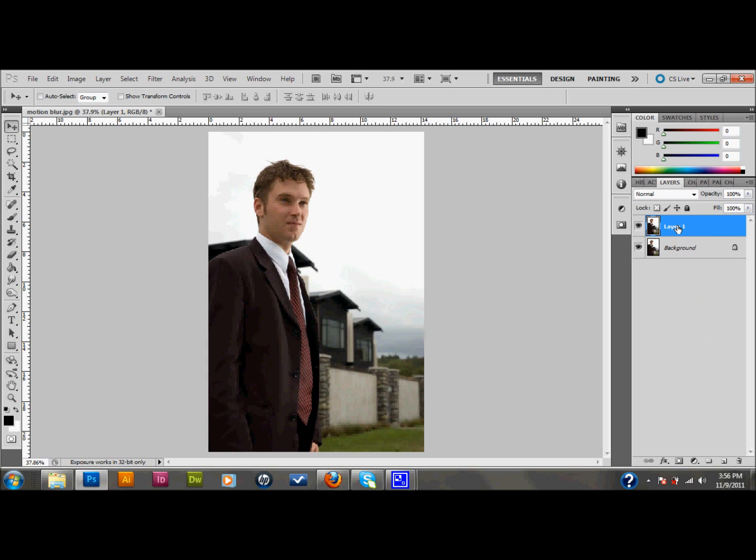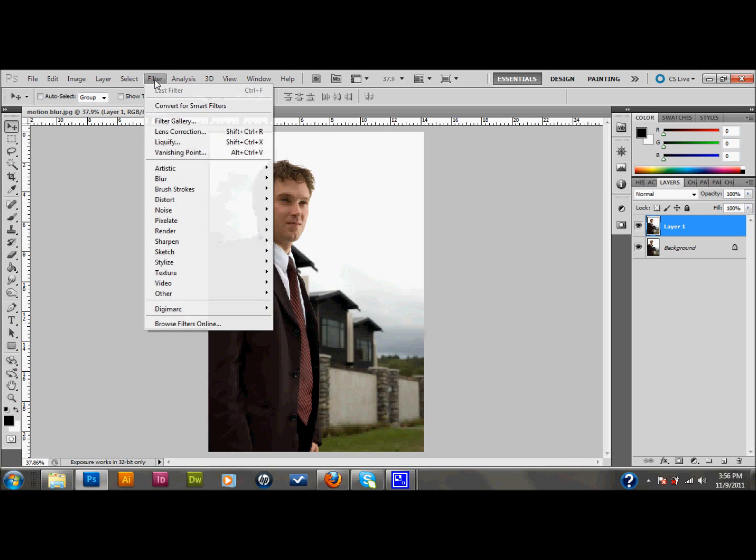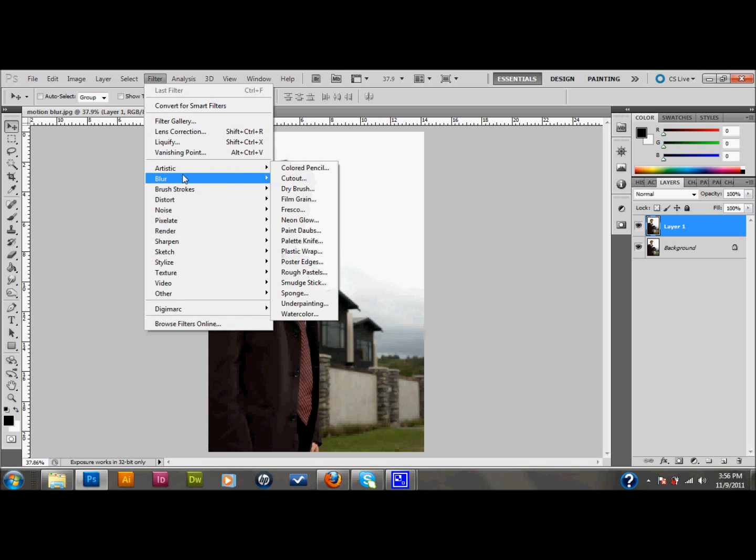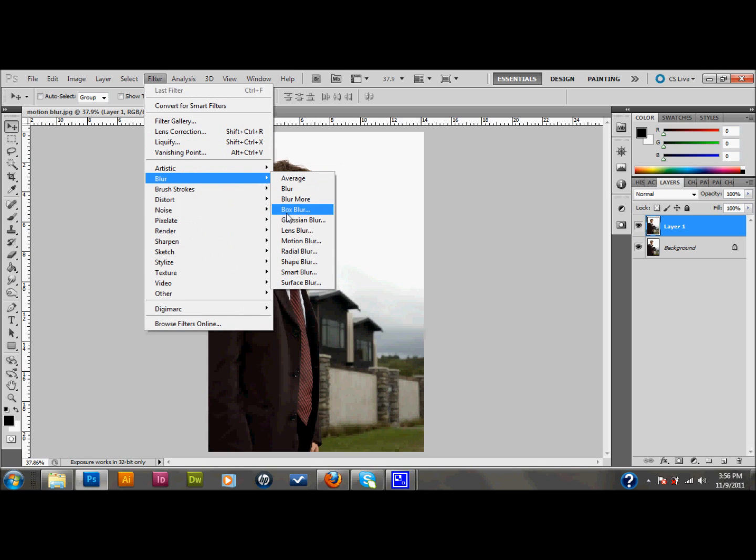So now I have this layer 1 here. The first thing that you want to do with that new layer selected is go up and go to Filter, down to Blur, and to Motion Blur.